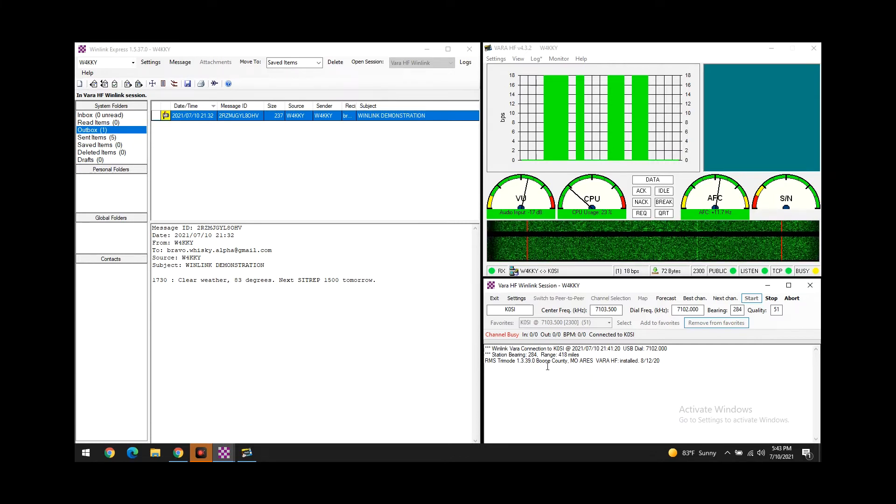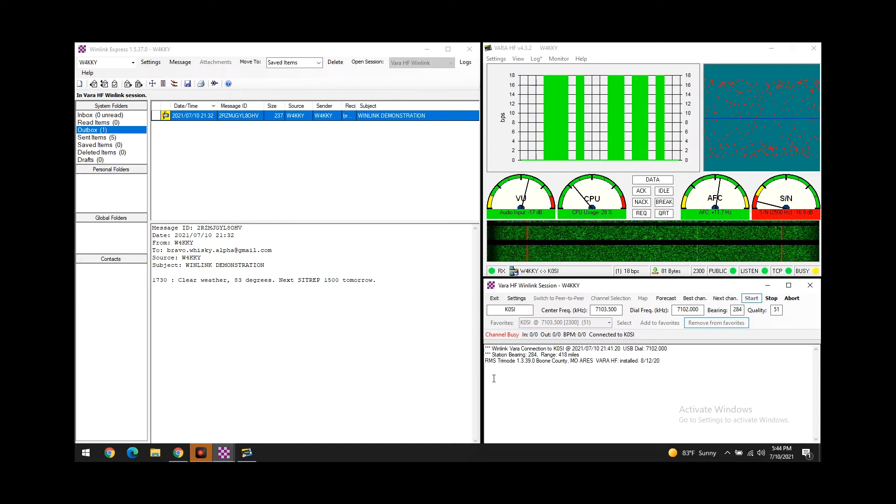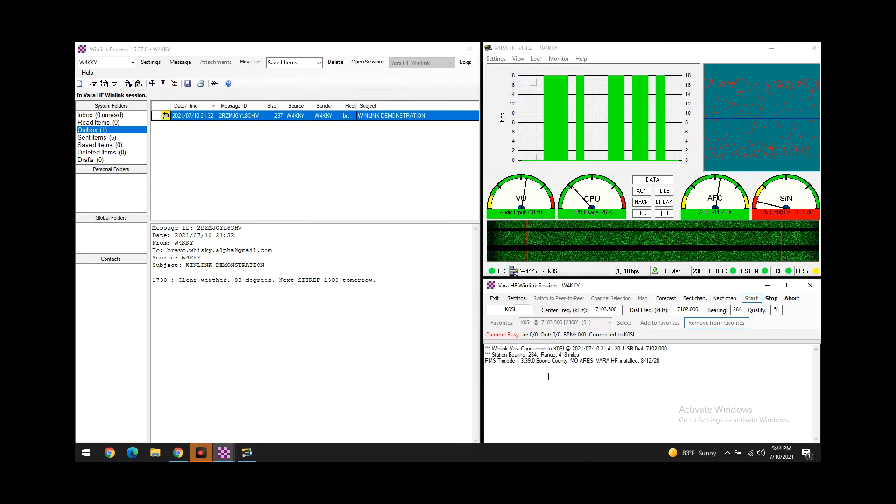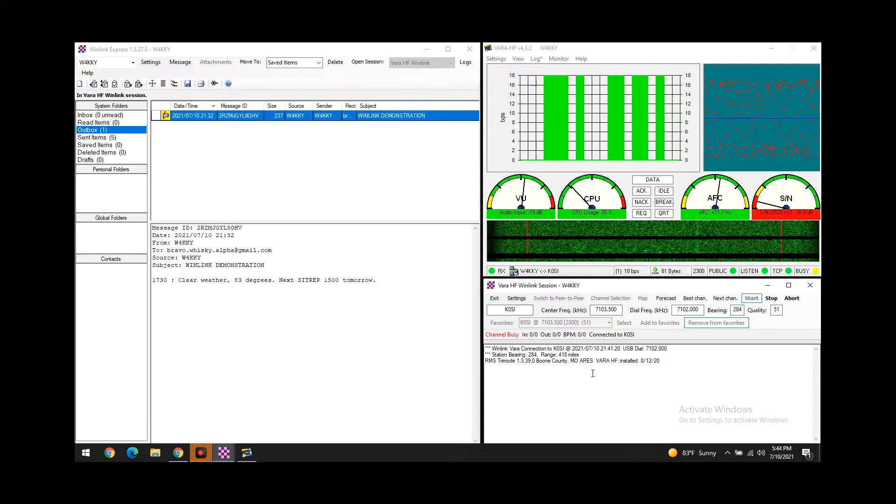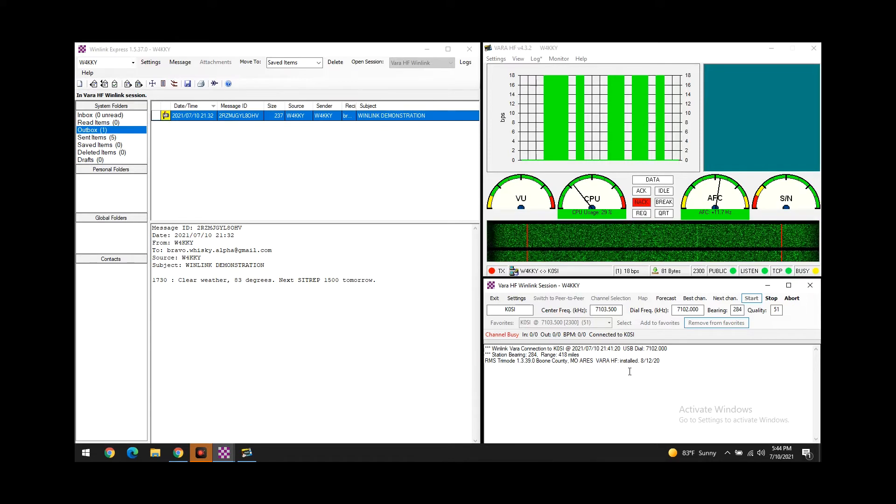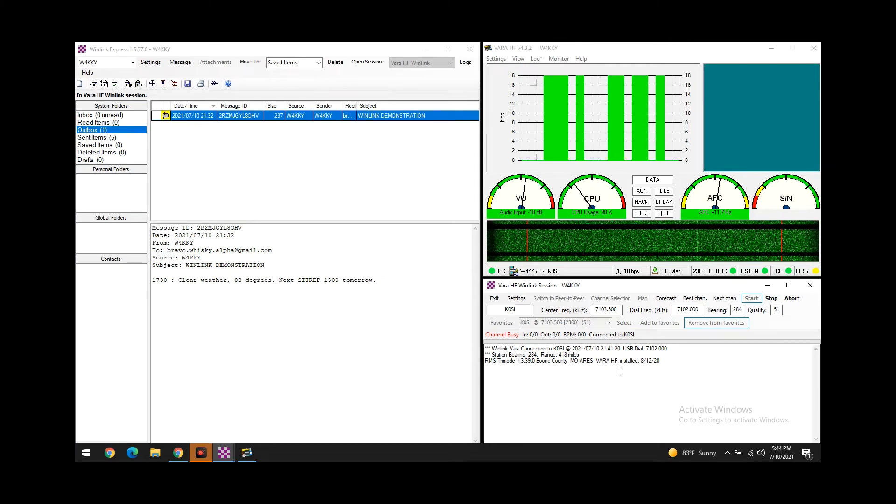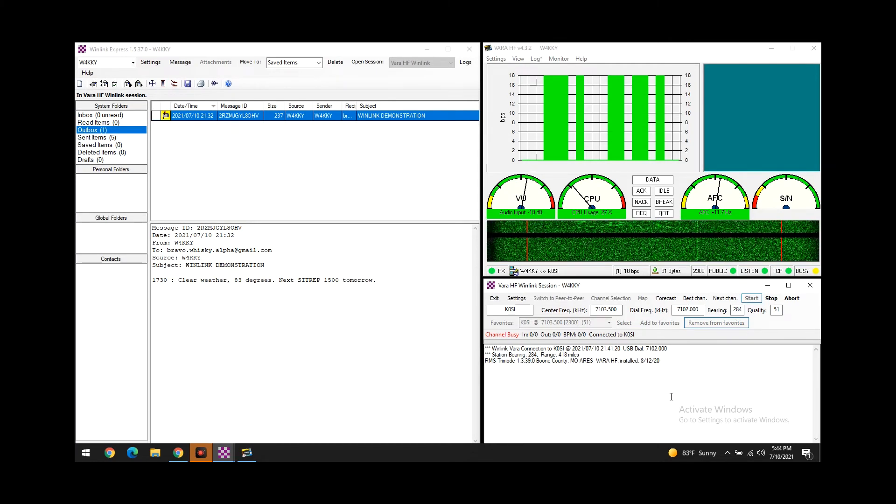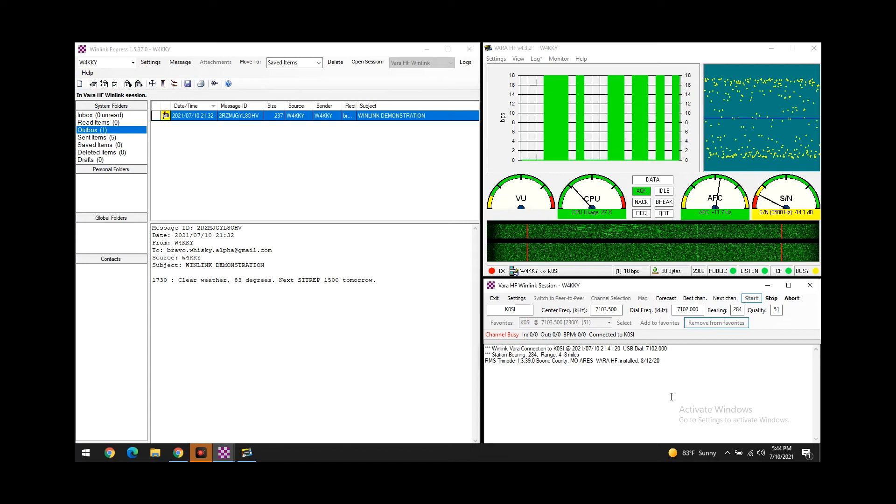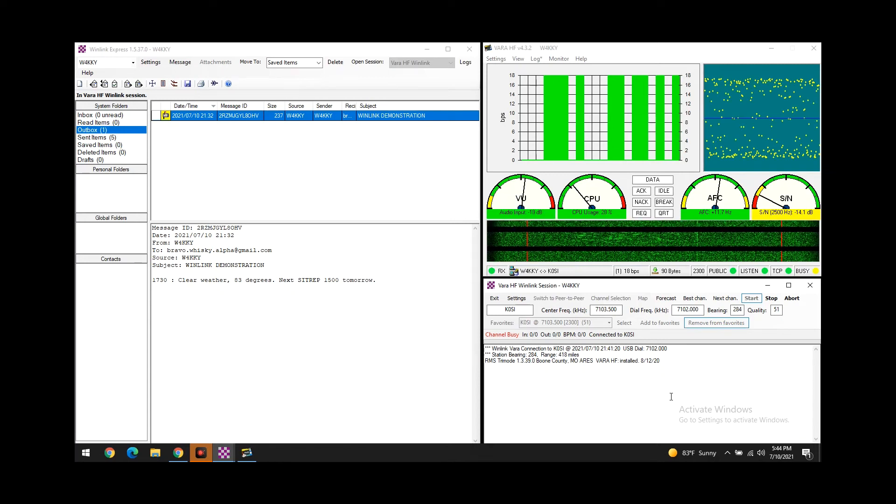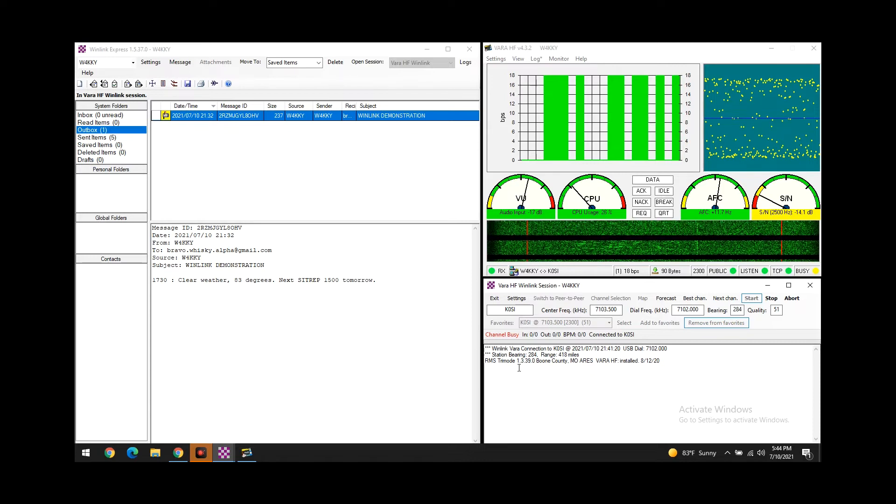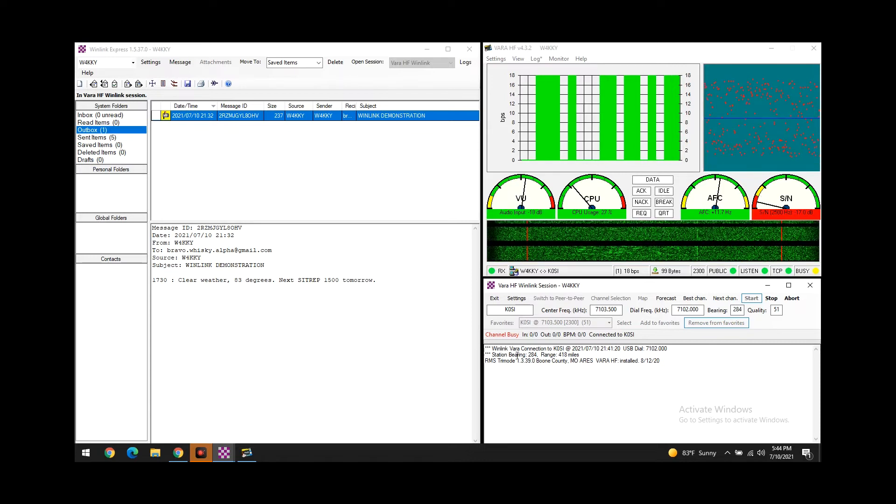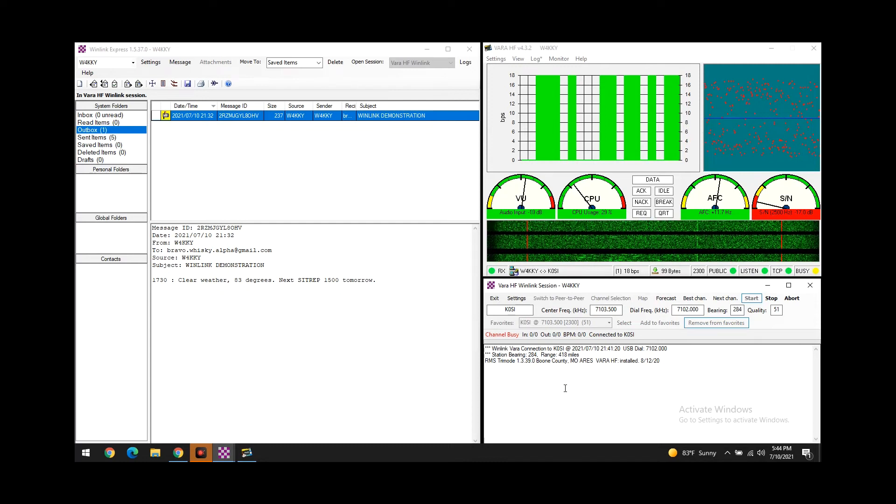This is pretty cool - you can see here that the station actually responded with its station information. So it looks like it's in Boone County, Missouri I believe. It's an Aries station and it looks like there's some more information here. They have VARA HF installed 8/12/20, so I mean they've been running it for about a year now. As you can see it's 418 miles away at a 284 degree bearing from me.